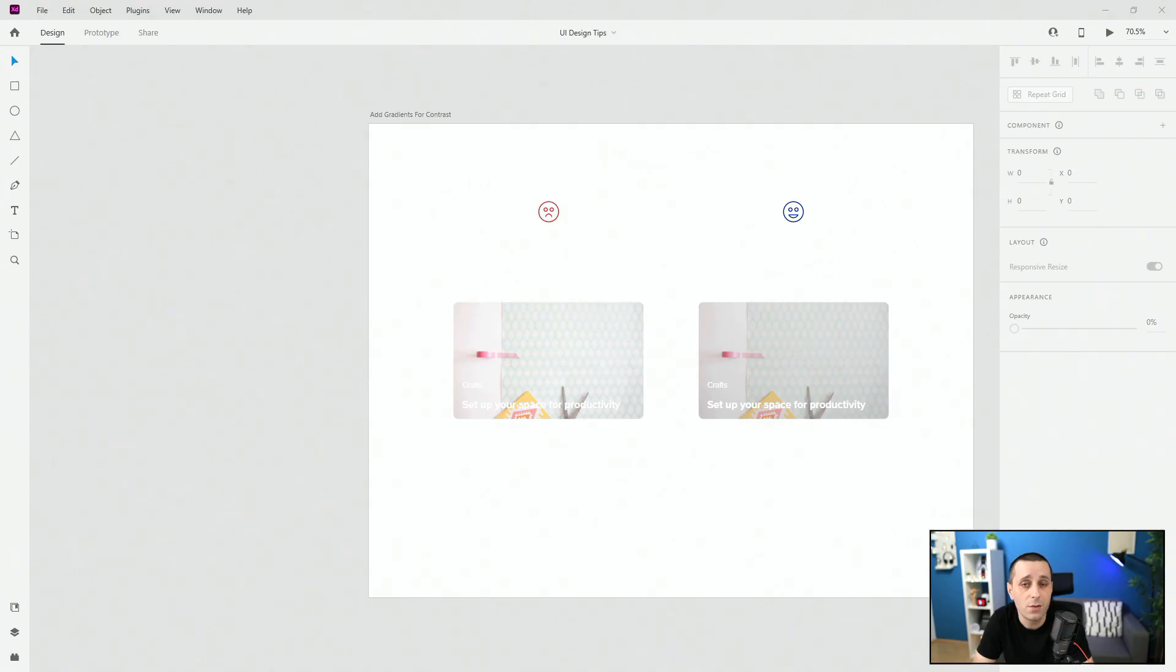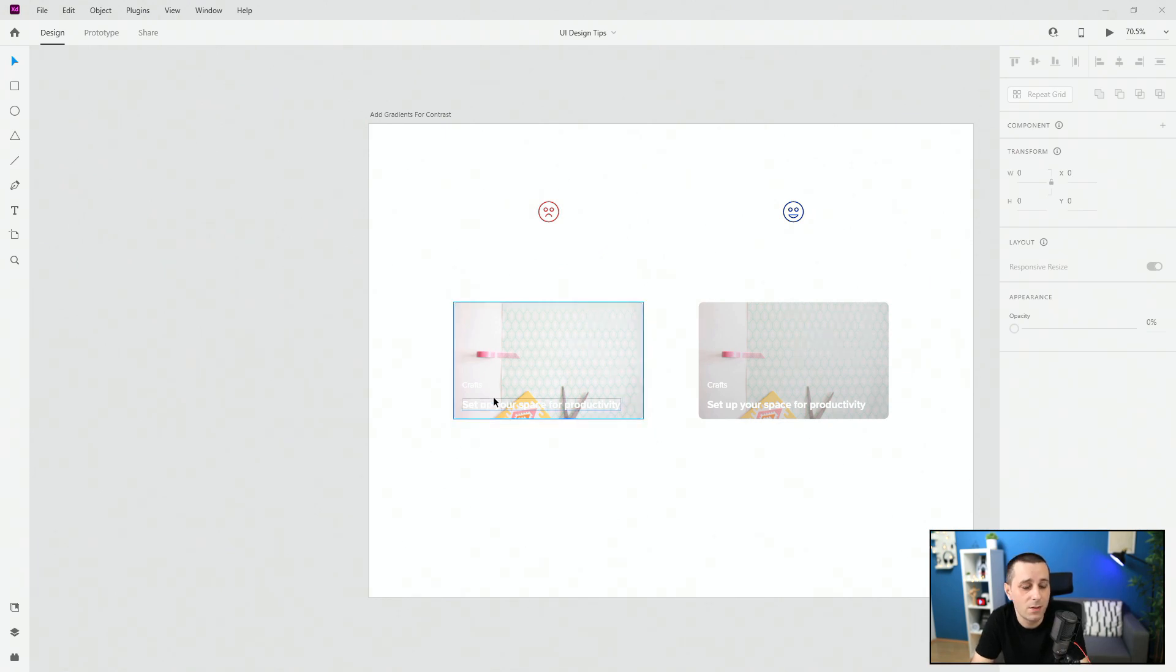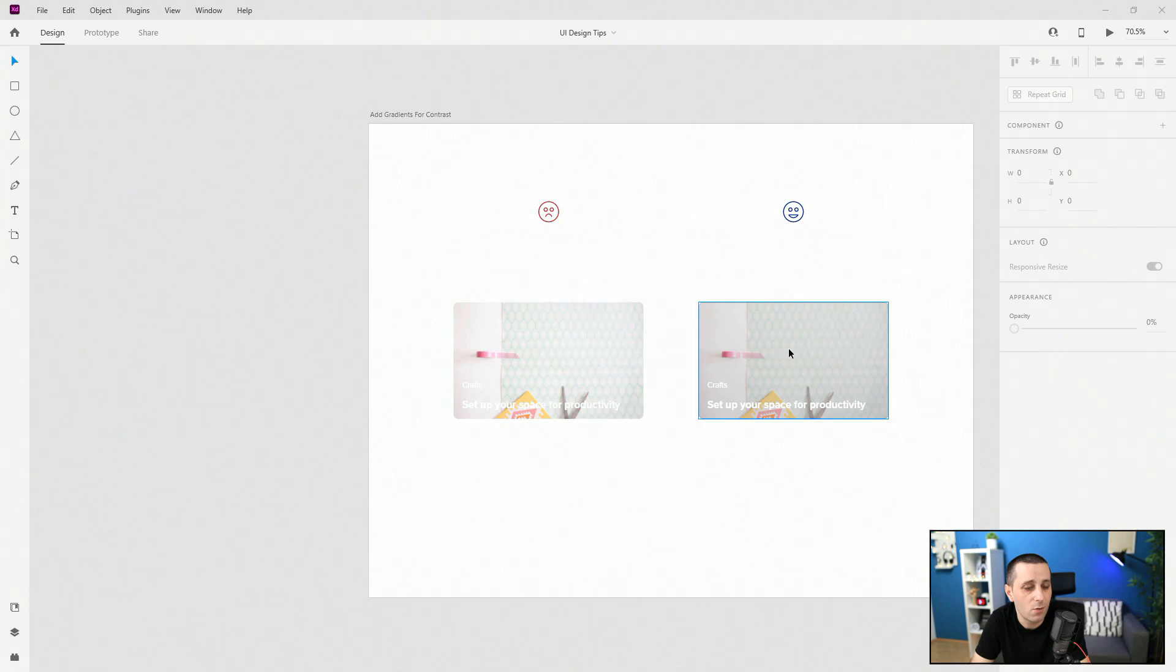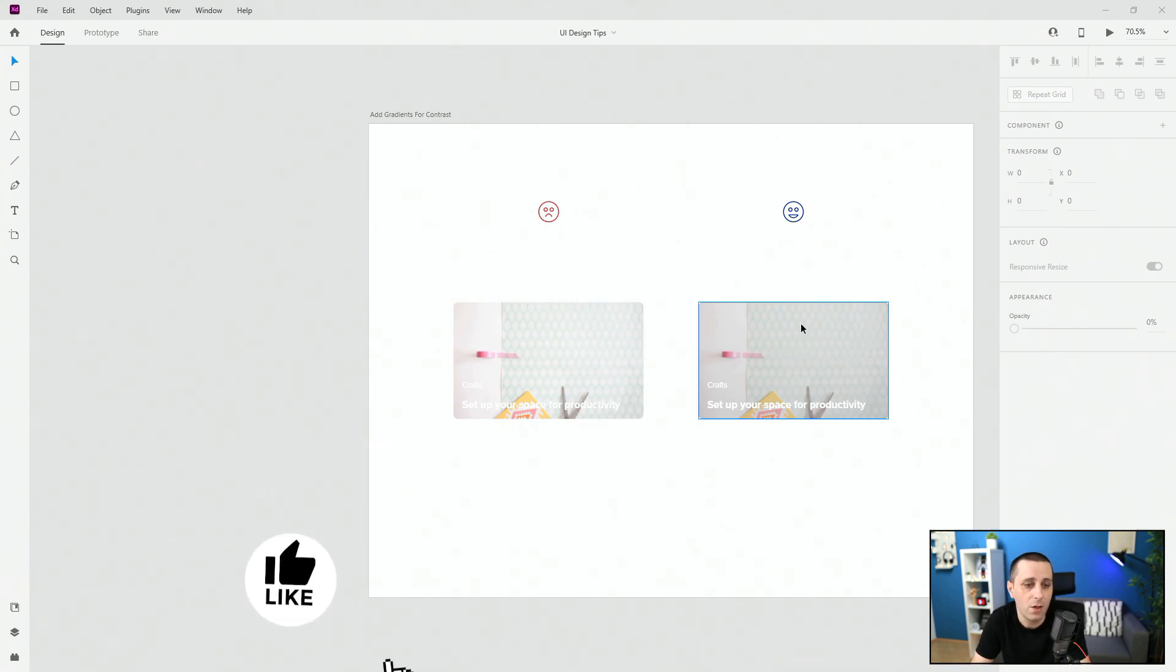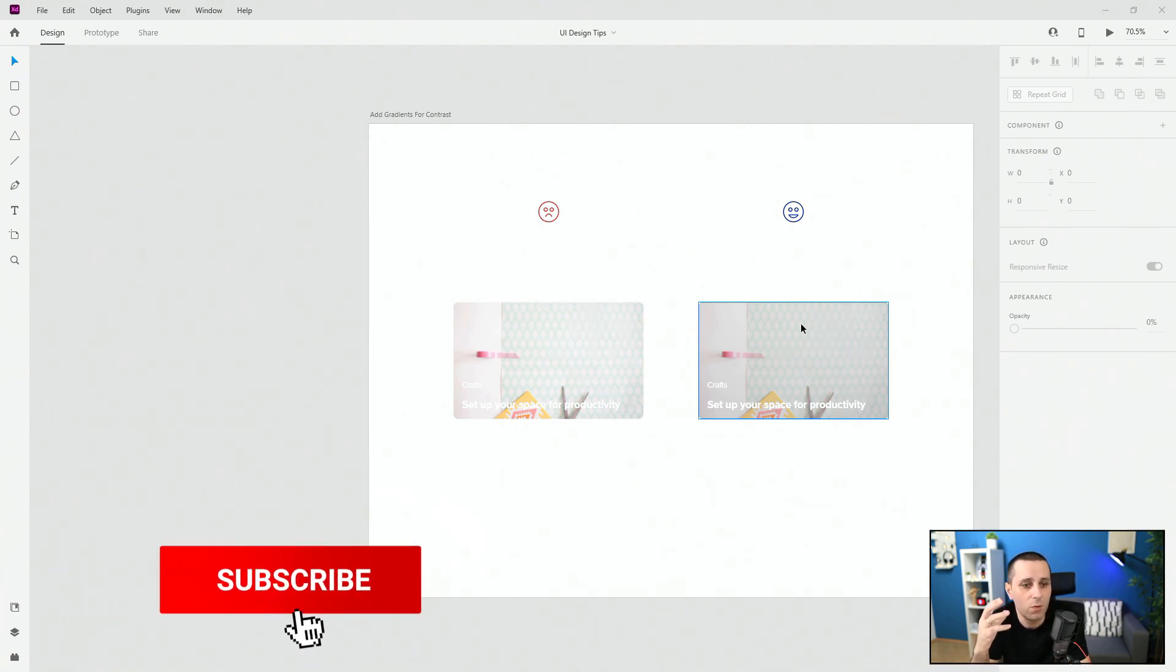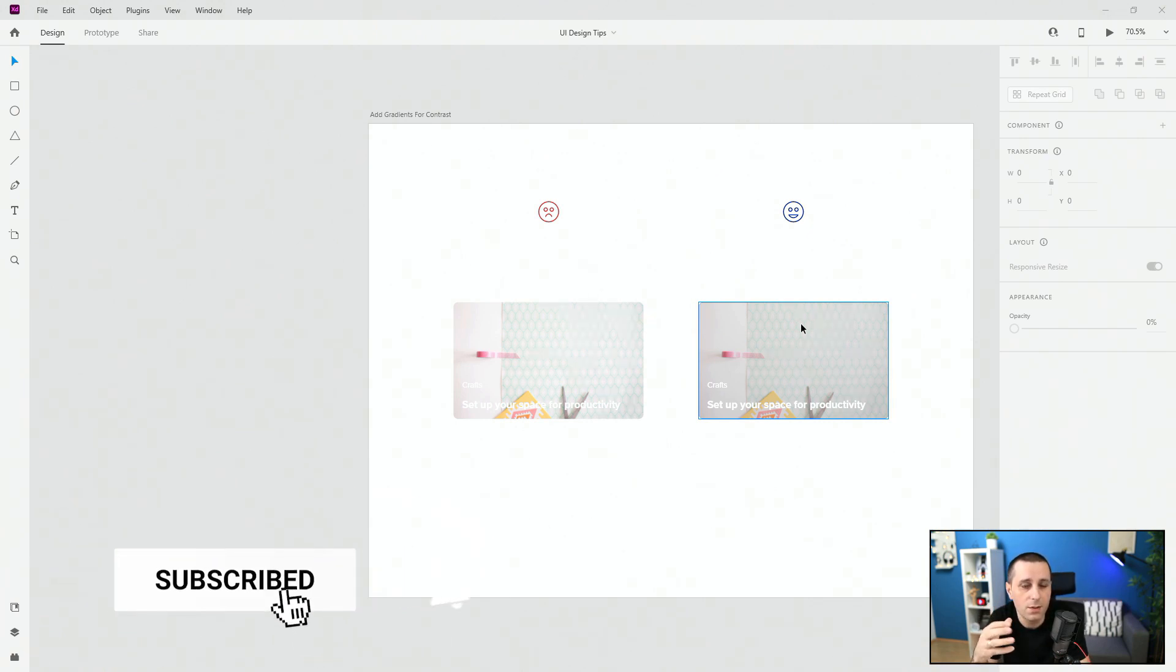All right so the tip number one is add gradient for contrast. As you can see right here we have this white text on top of this really light image and you cannot really read it all that well. So what you can do is quite simple, you can simply add a gradient to the background, lower it down in opacity just enough so that you can see the image really clearly.